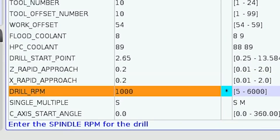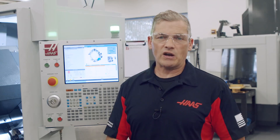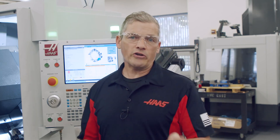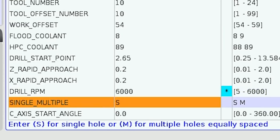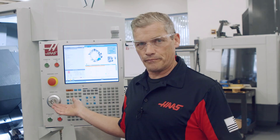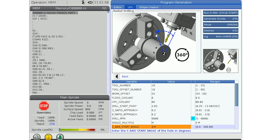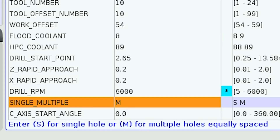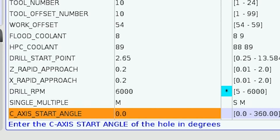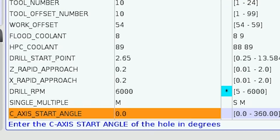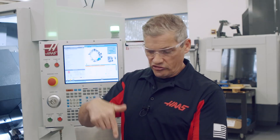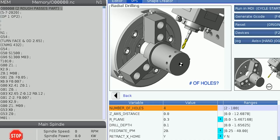Next we set the RPM speed for the drill. For this 0.265 drill, we'll go with 6,000 RPM. If you need help finding recommended values, you can use the speeds and feeds calculator found under current commands. Next, we define whether we have a single or multiple drilled holes. I'll change it to M and press enter. Selecting multiple holes will add a question for the amount of holes to be drilled. The C axis start angle line allows the programmer to drill the hole at a particular angle if the drawing requires it. We'll leave this set at 0 degrees, which will start the first hole at C axis home position. We'll enter 4 in the next line since we're drilling 4 holes at 90 degree intervals.